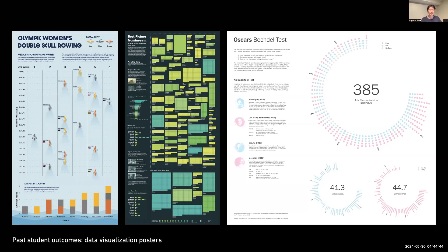In the data visualization class that I teach every year to seniors and grad students, every project that we do is an exercise in storytelling. For a long time, the outcomes of this class were printed posters or static web prototypes that presented several visualizations — curated graphs that altogether told a unified story on a particular topic.